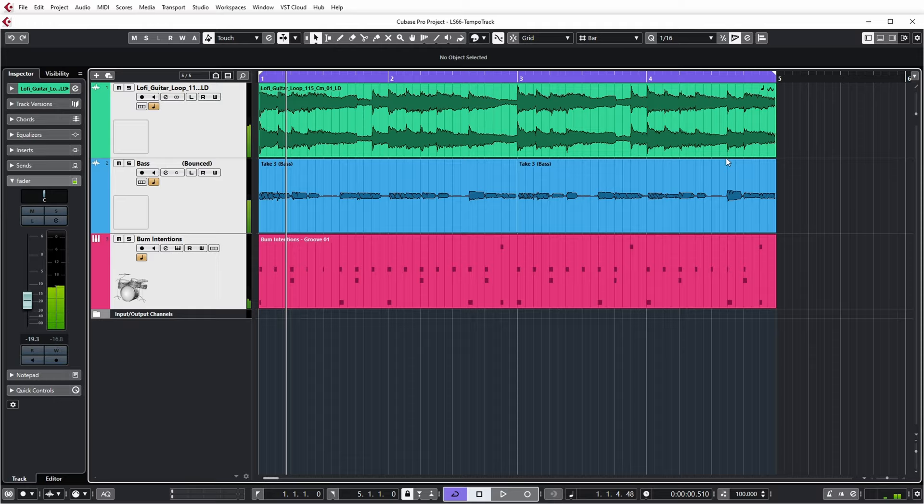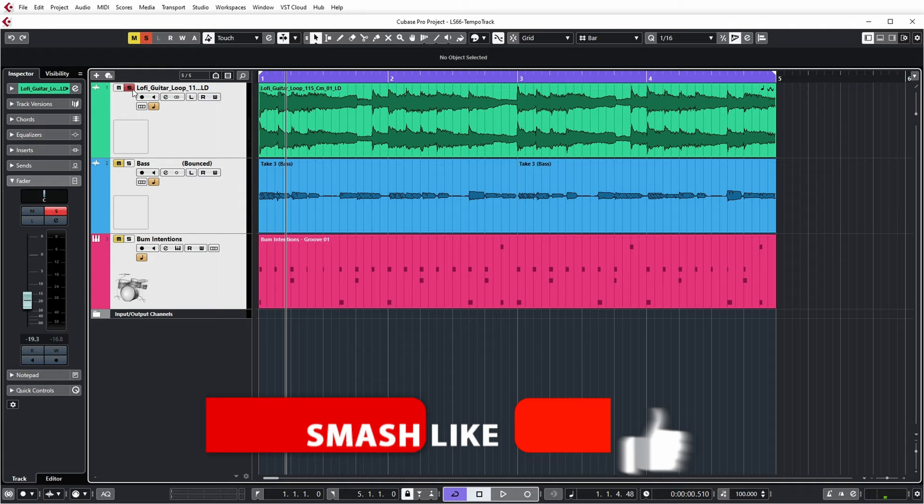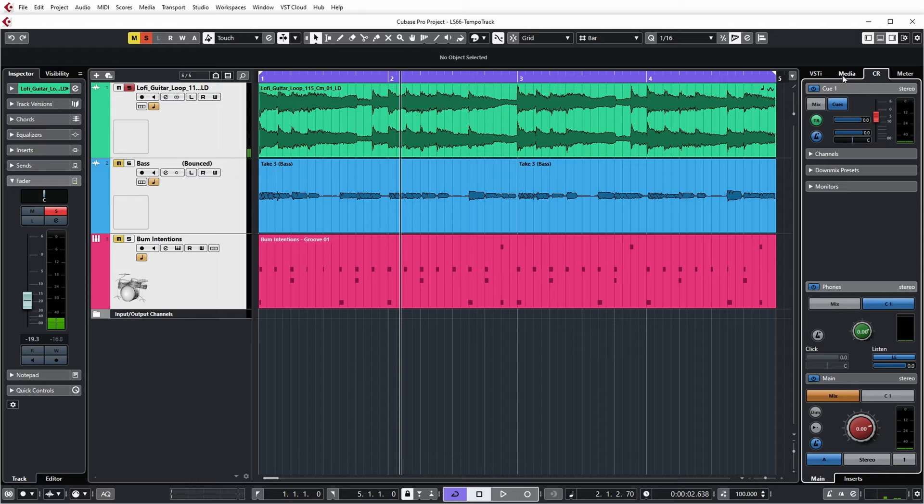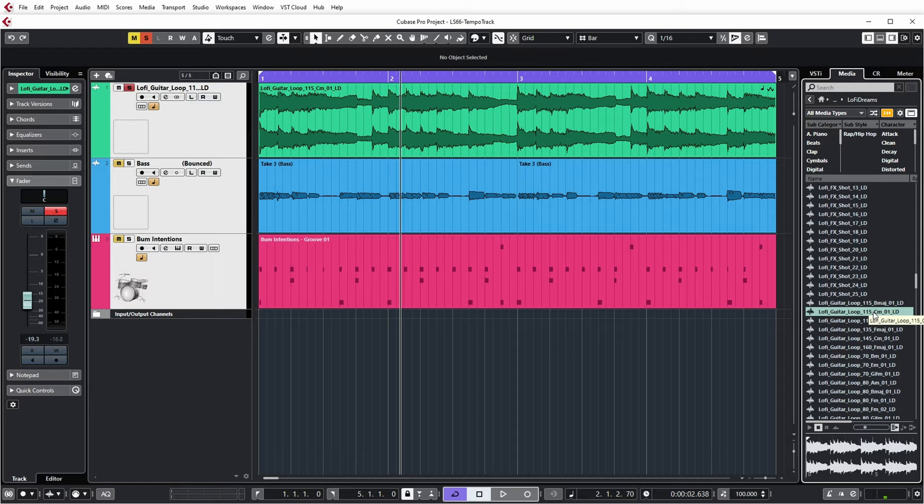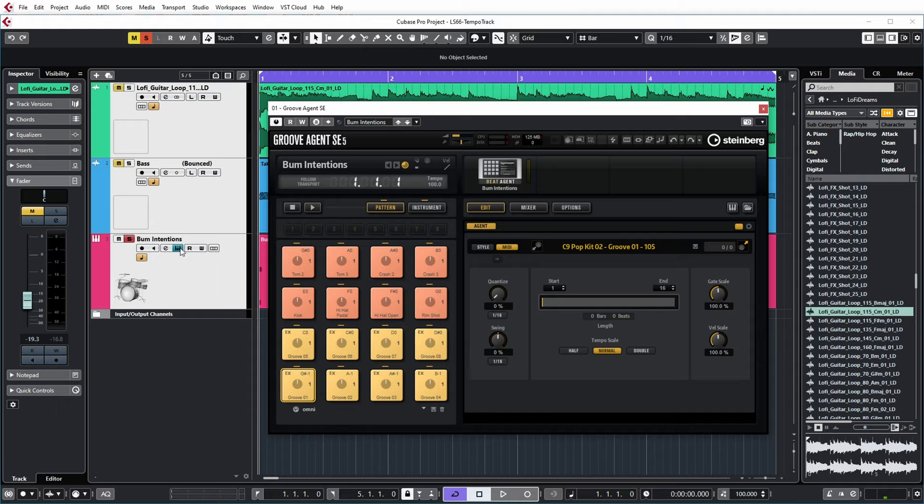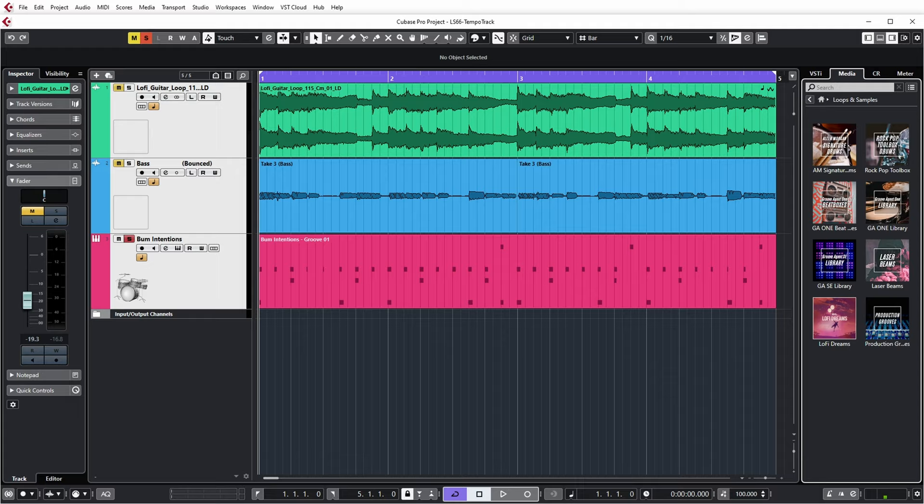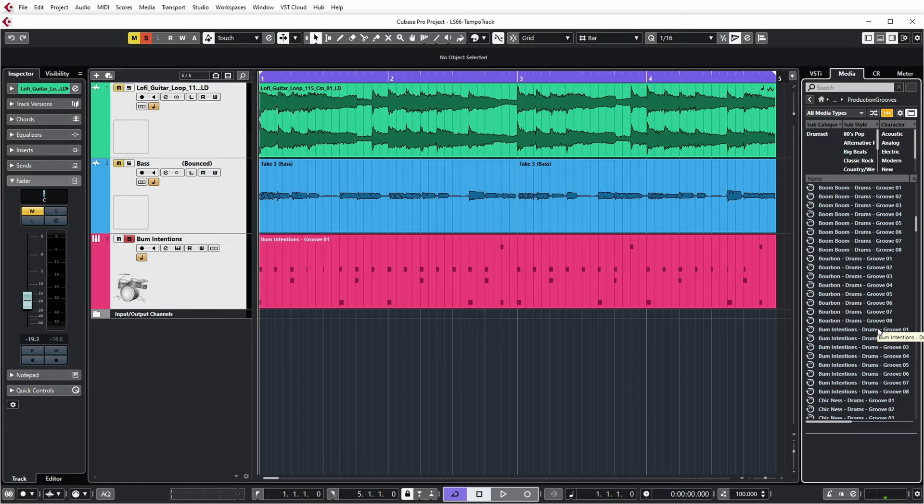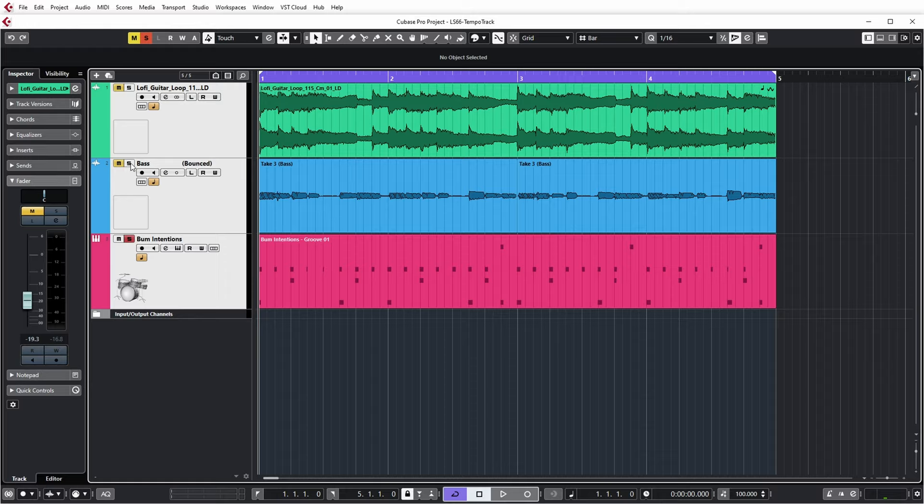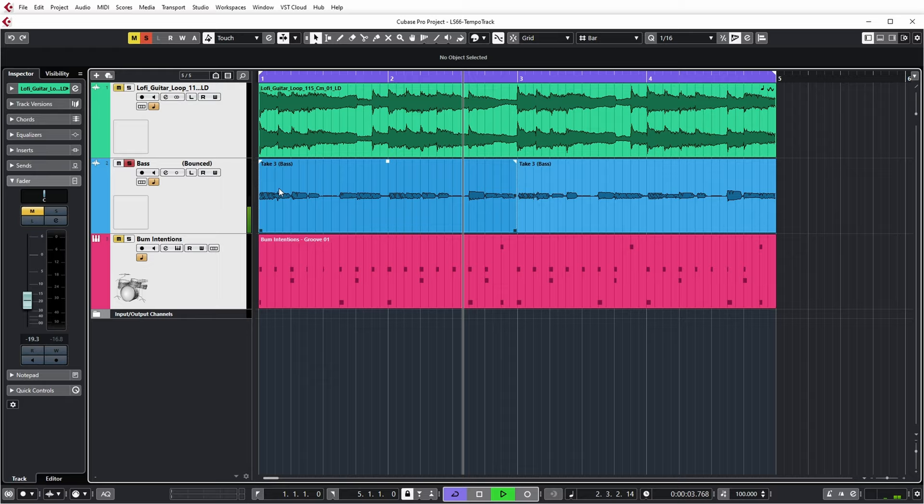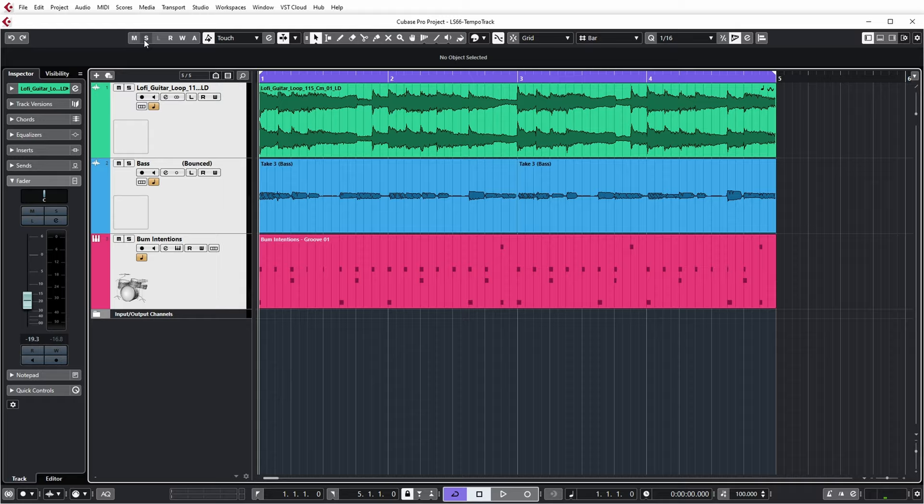In order to demonstrate all this I made a little example project in our favorite Cubase application. Let's have a quick listen. Yeah so I have it in cycle mode and this project basically consists of a guitar loop which I got from one of the Cubase sample packages, Lo-Fi Dreams. Lo-Fi Guitar Loop 115 C minor. Bum Intentions is the drum track played via Groove Agent, and this is also from one of the included sample packs, Production Grooves.